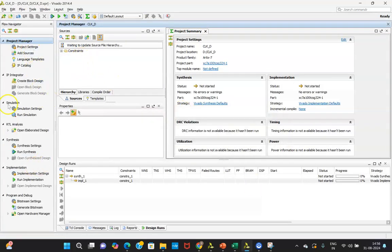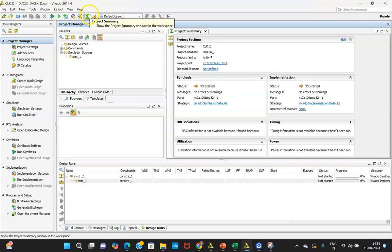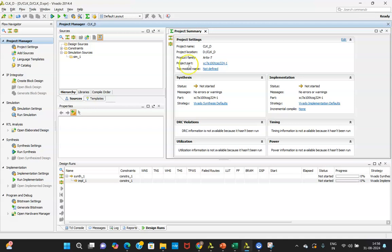You are able to see this is the process window, this is the source window, and this is the code window. This is the error window. At this time you are able to see the design summary — the project summary. You can click on it if it is not available, and here you are able to see what properties have been selected.